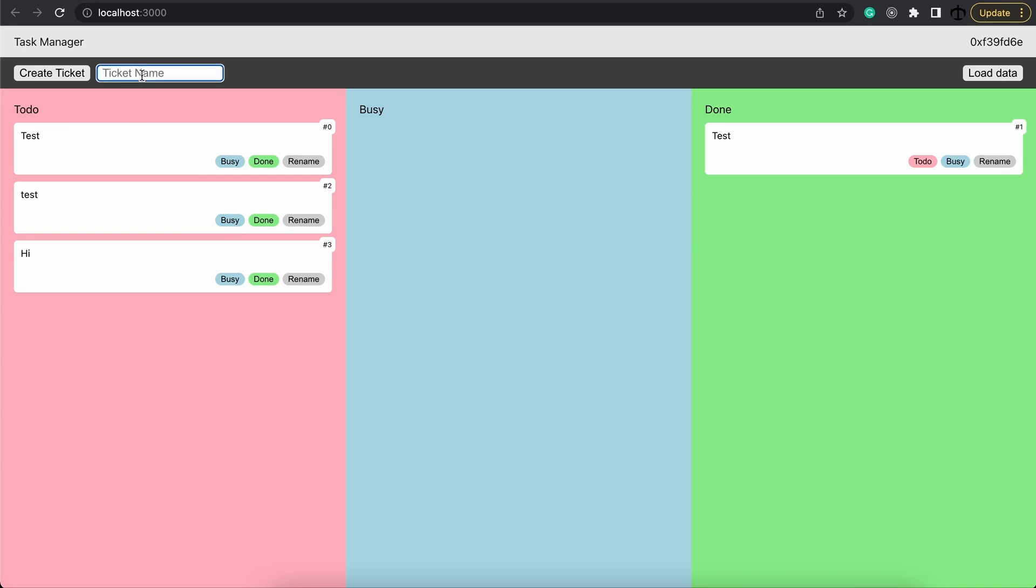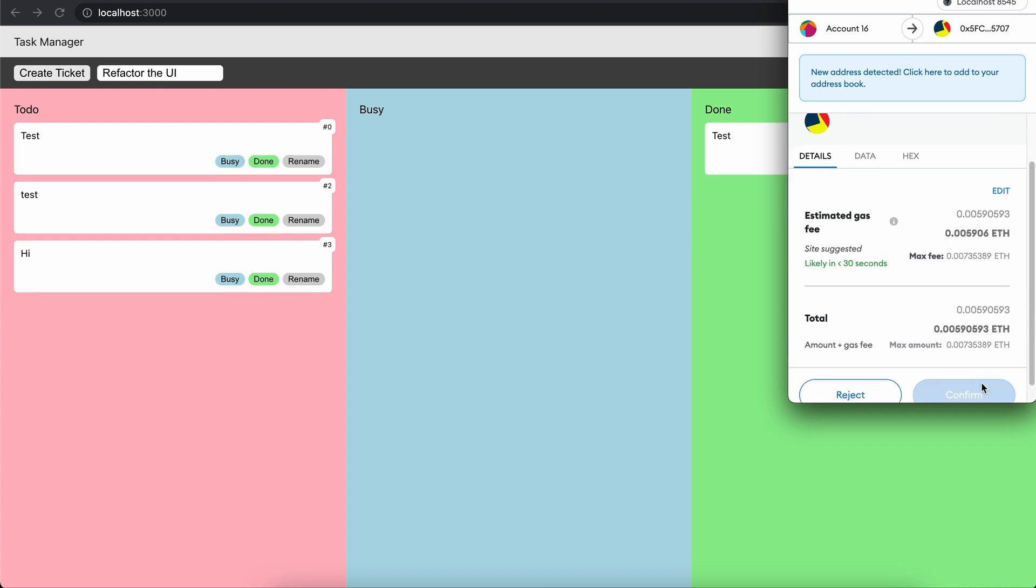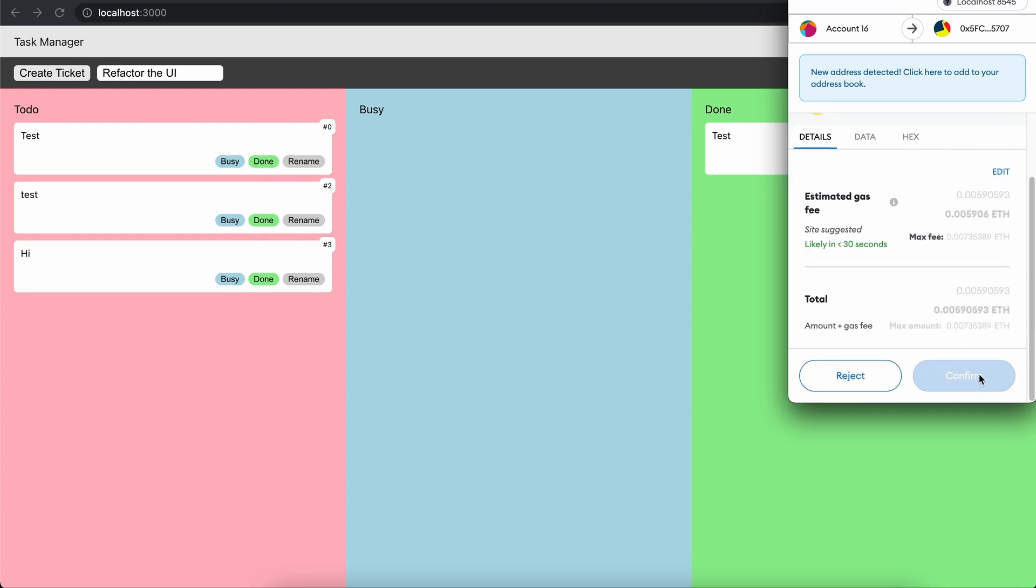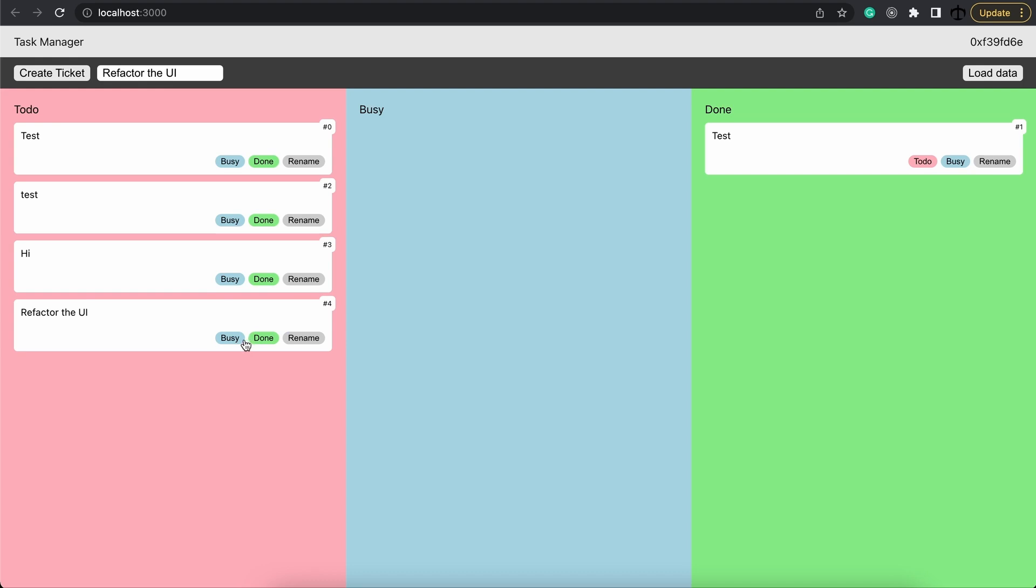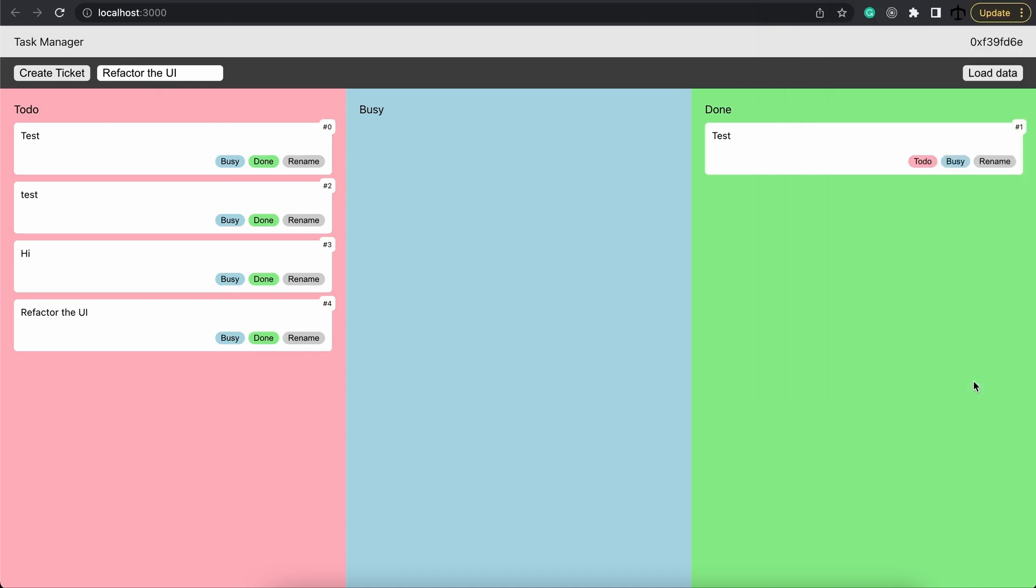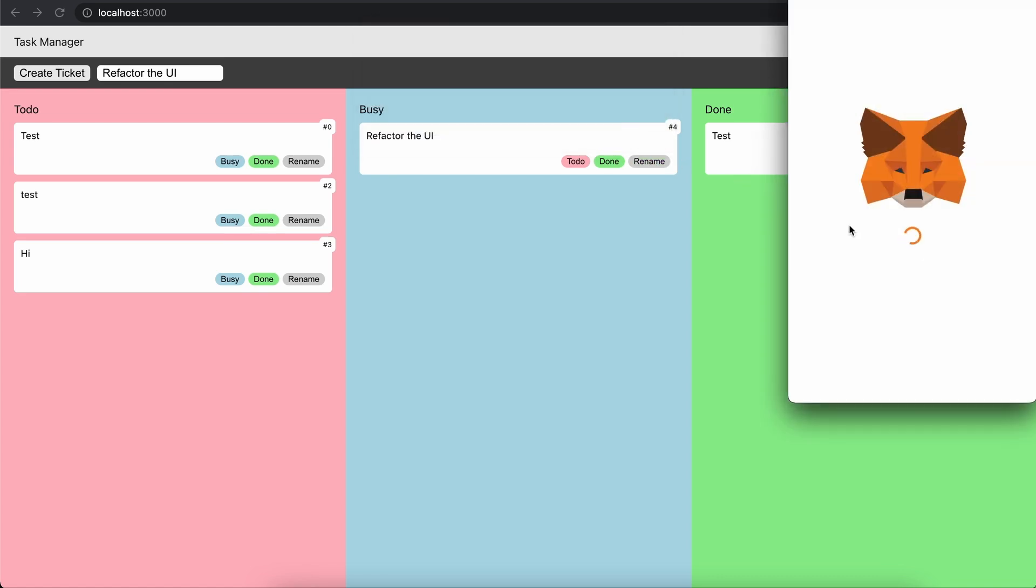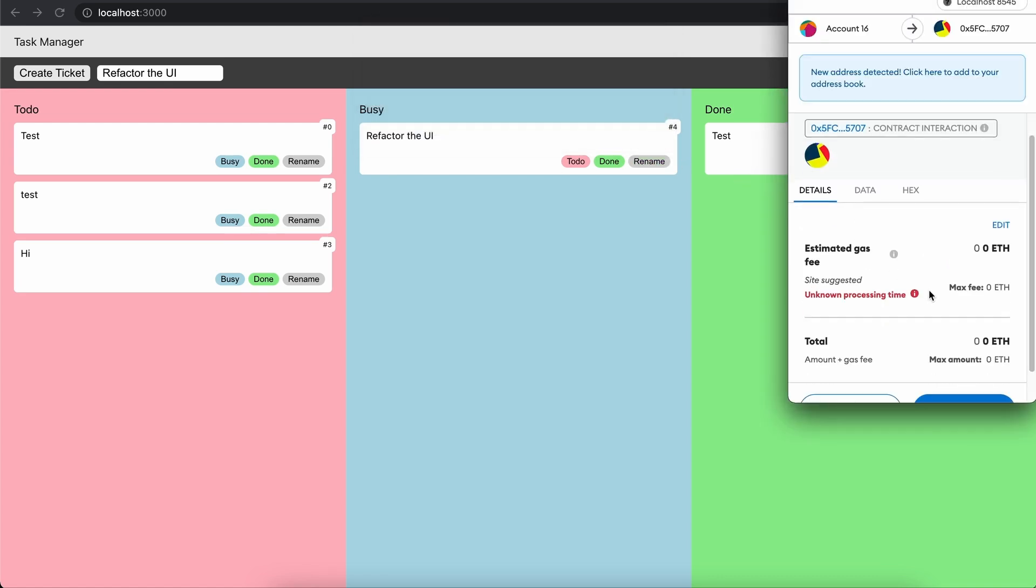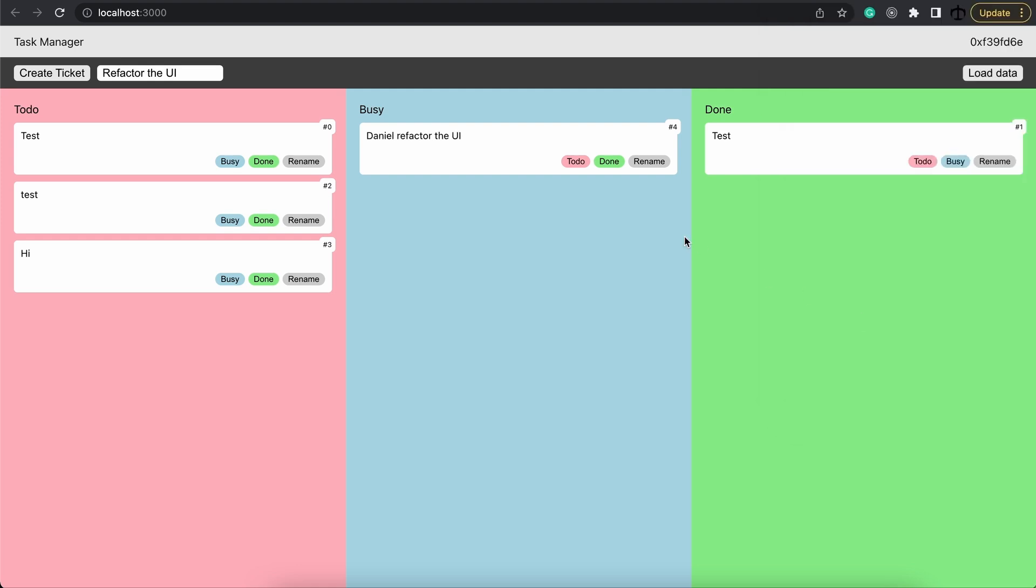Let's say we have a new ticket. And we say refactor the UI. Now that we have this ticket, we can create it. Say OK. There it is. And because I'm ready to do that immediately, I'm going to move it over to busy. And there we go. Let's say I made a mistake. I can rename it as well. And say, well, Daniel should actually be doing the refactor. So Daniel refactor the UI. And this is how simple it gets to interact with the blockchain and build your own dApps. And that's why it's so cool.